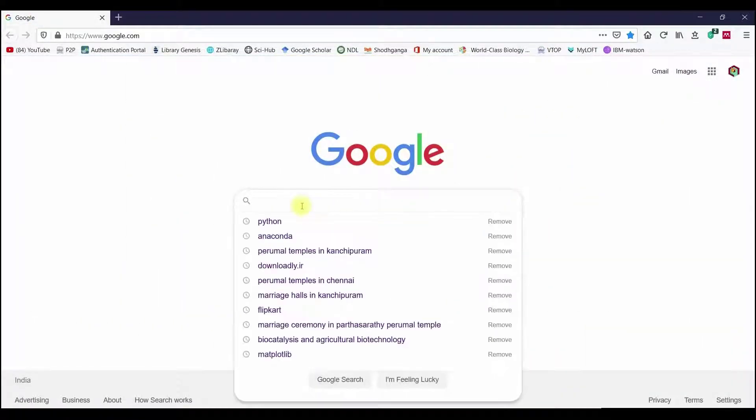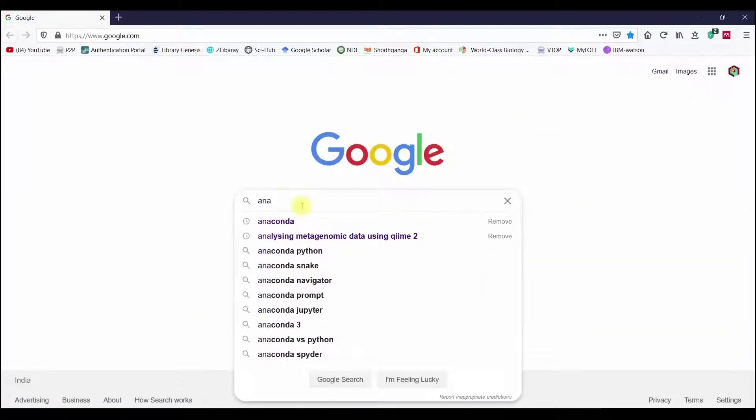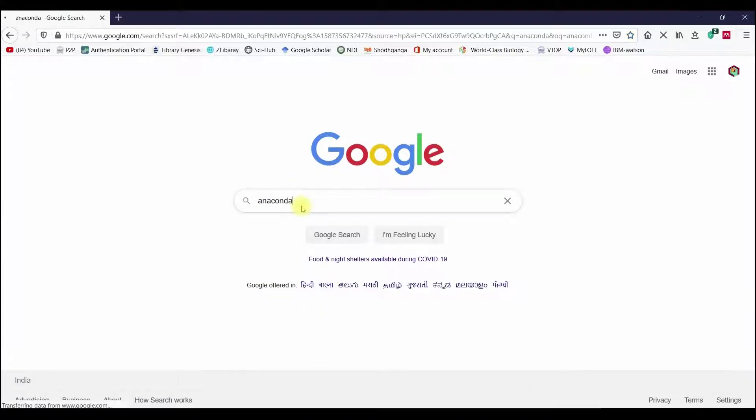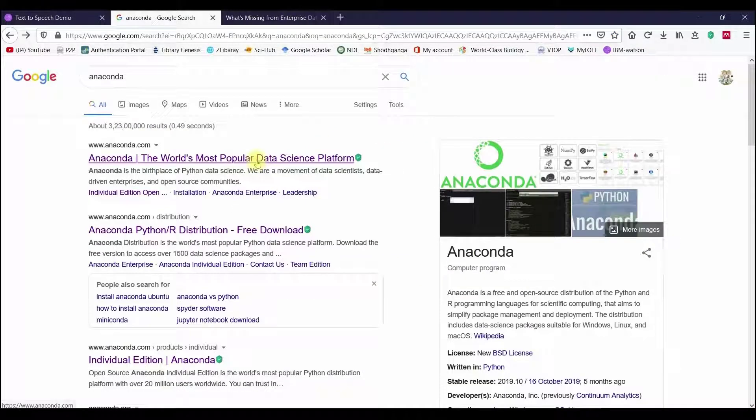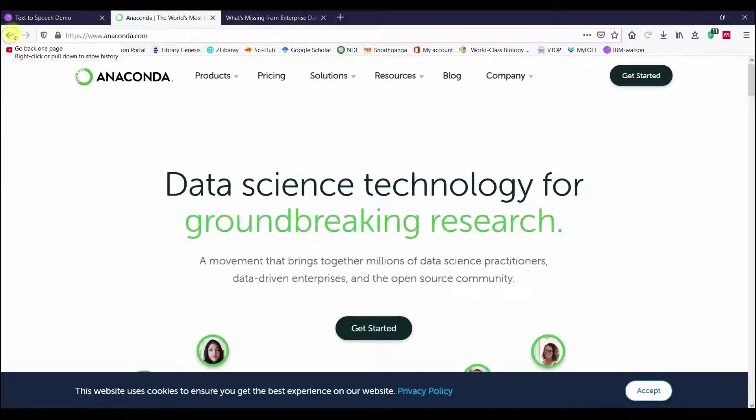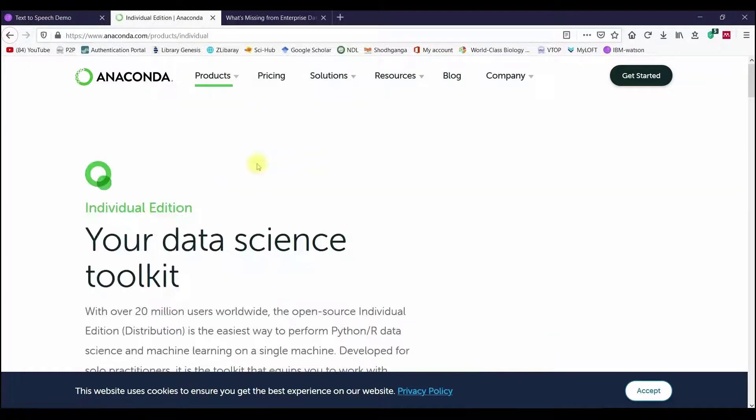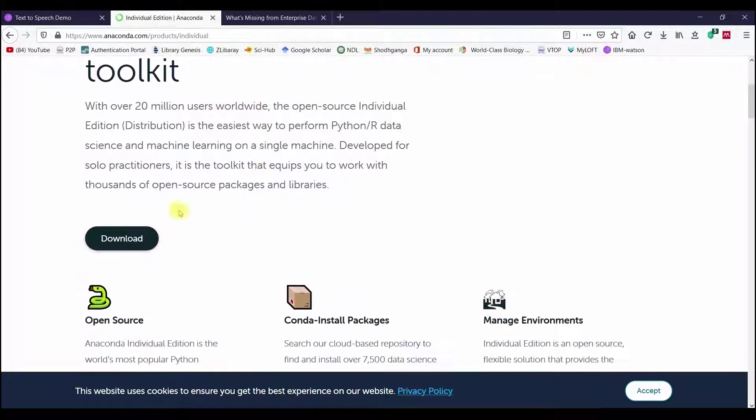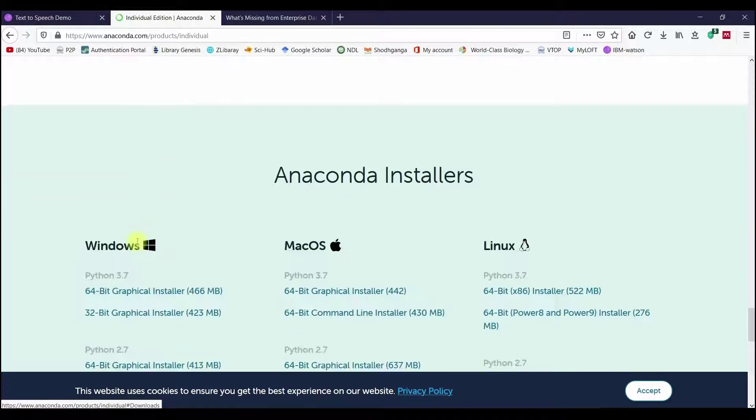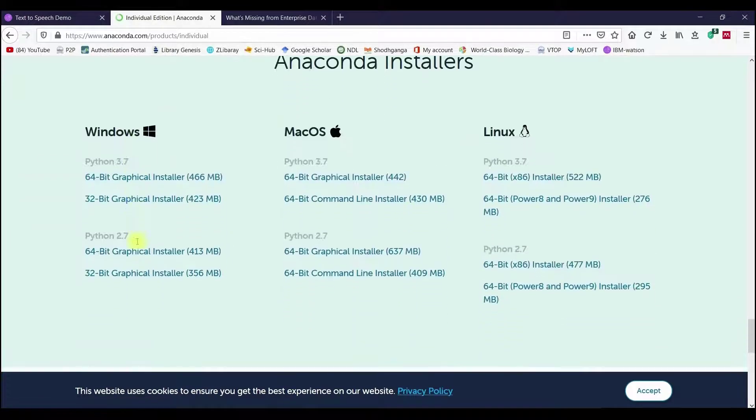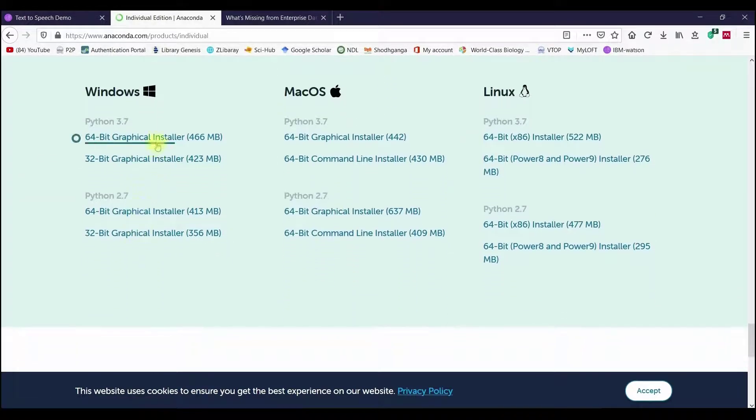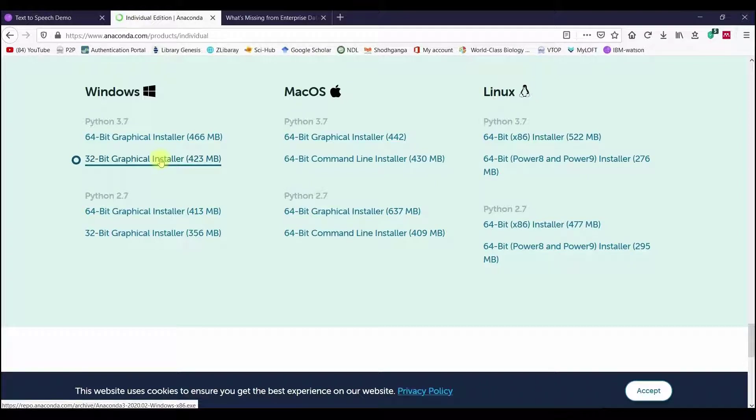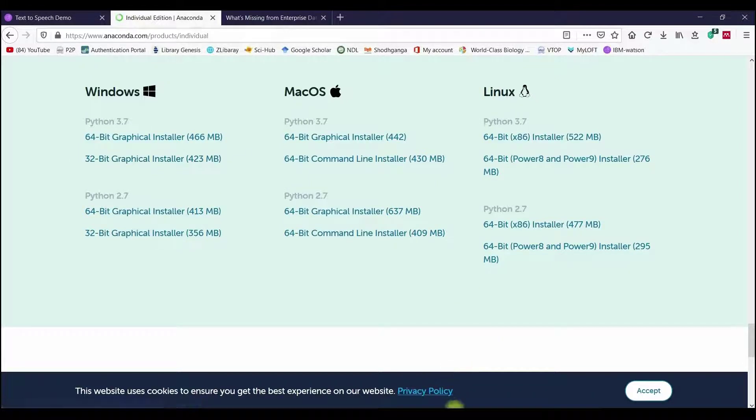Once downloaded, go to Google and type Anaconda and hit Enter. Enter the Anaconda website and select the Download option. Download the Python 3.7 version, either 64-bit or 32-bit depending on your system configuration, and download the software.